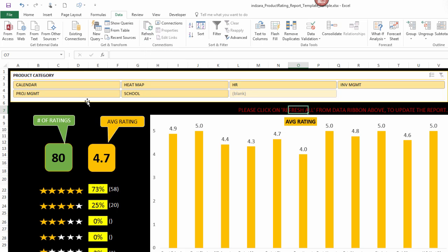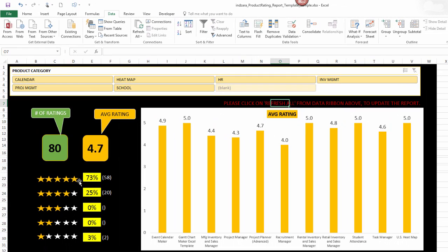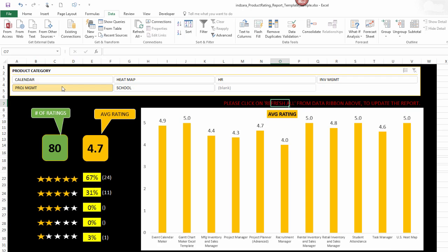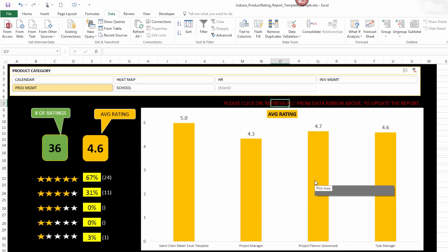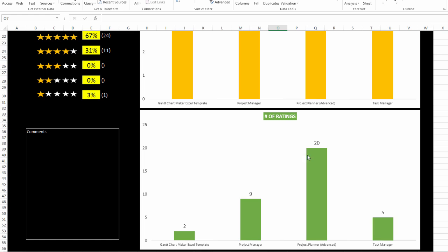At the top we have the product category slicer, which can be used to filter your data. What you see right now is all the ratings received — 80 ratings with an average of 4.7. If I only want to see one specific category like project management, I can click that and see I've got 36 ratings for project management products with an average rating of 4.6. 67% were five stars, 31% were four stars, and 3% were one star. The chart on the right gives you the average rating by product — I have four products within this category.